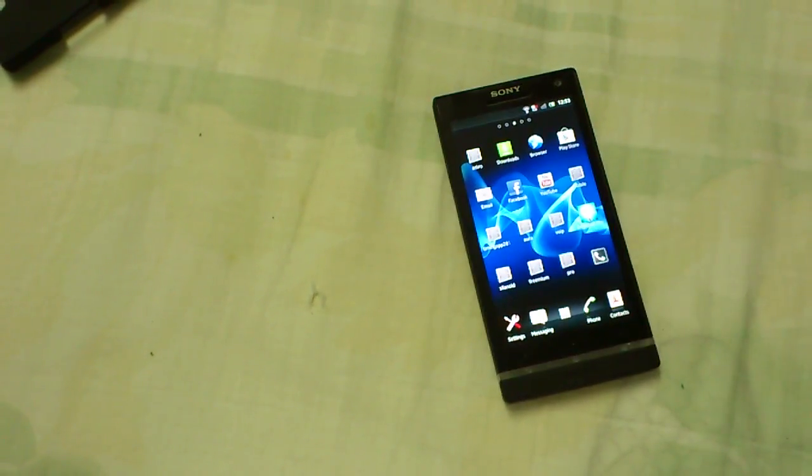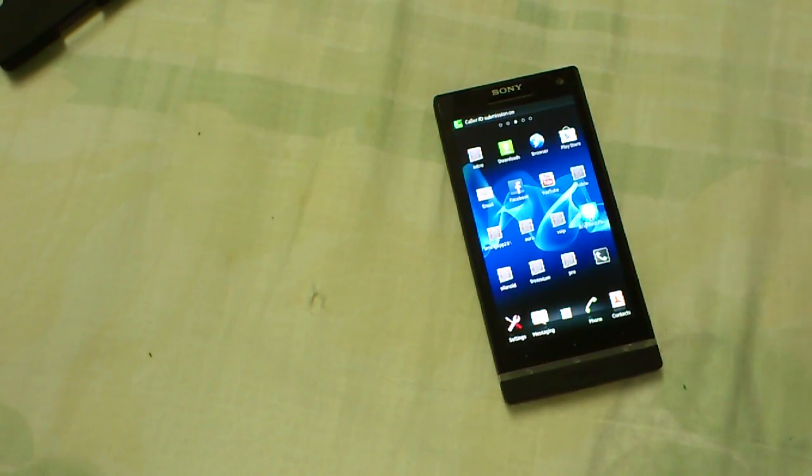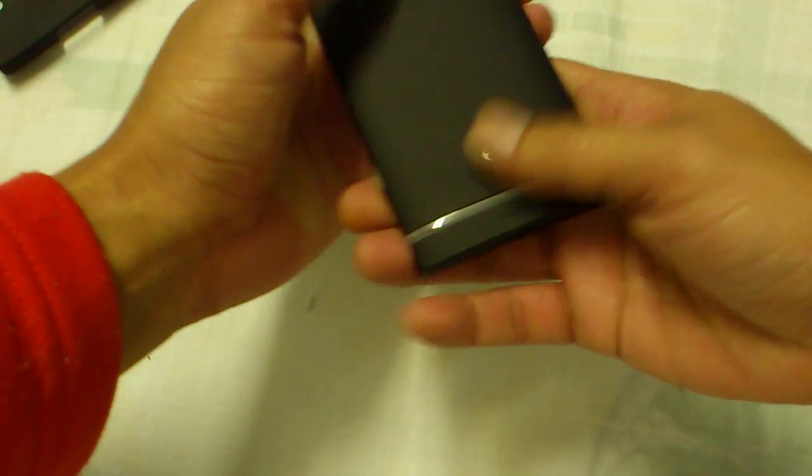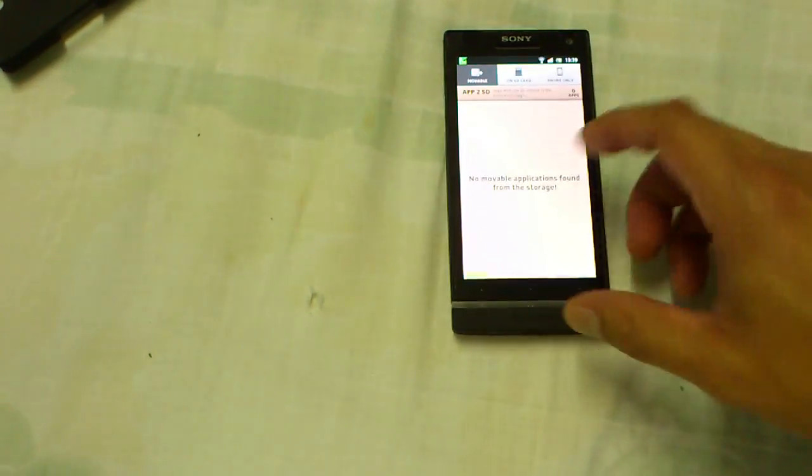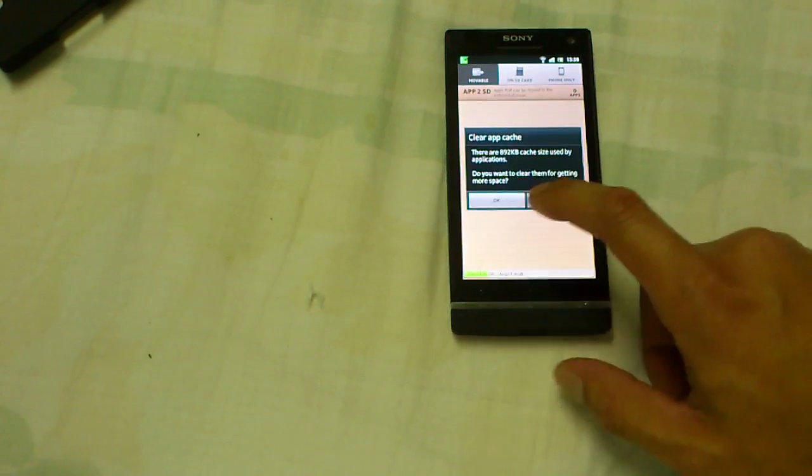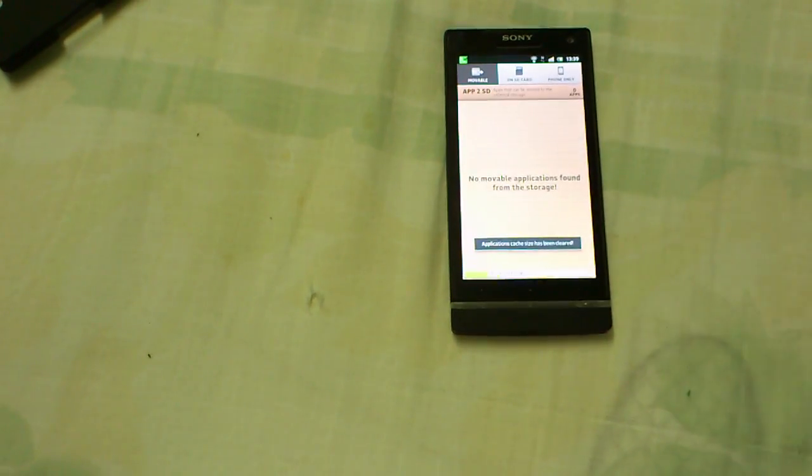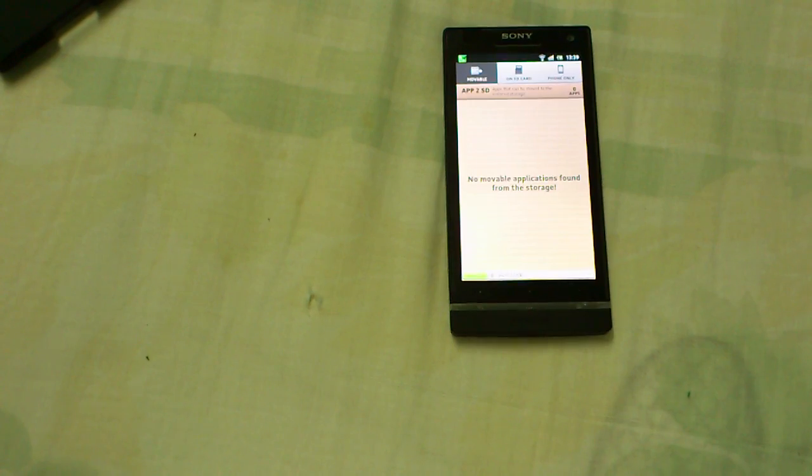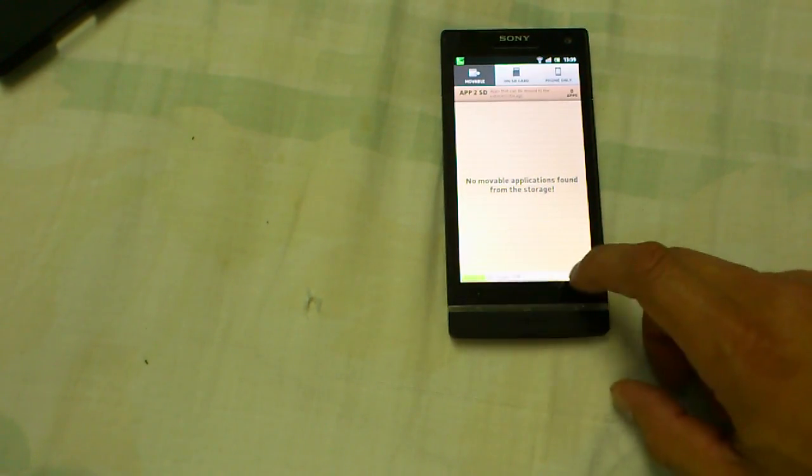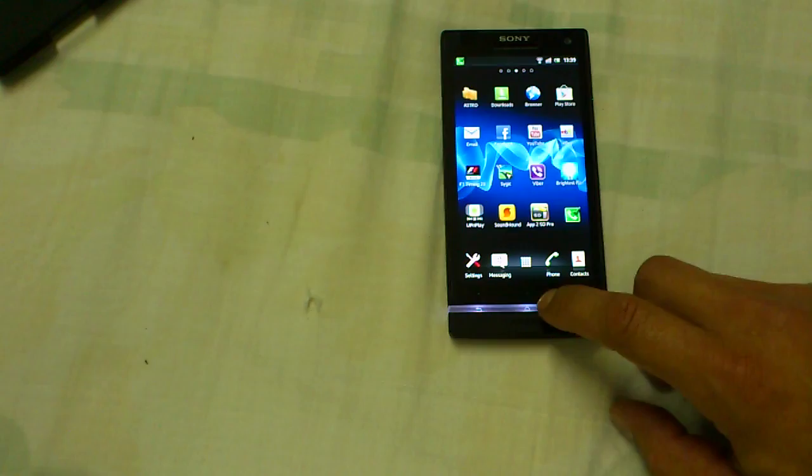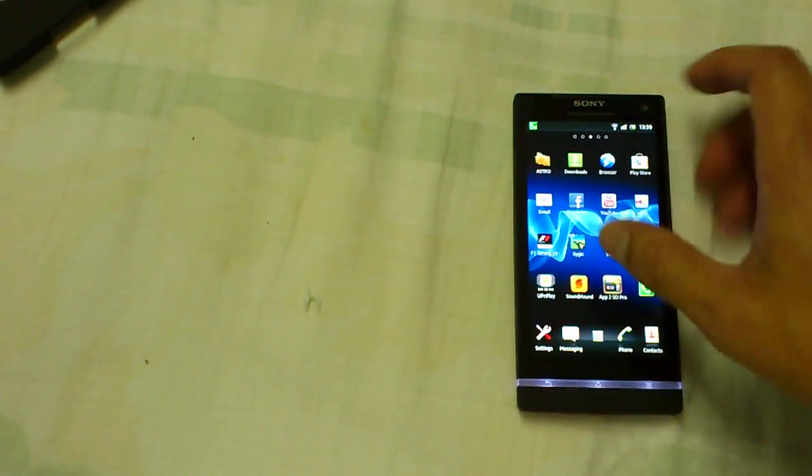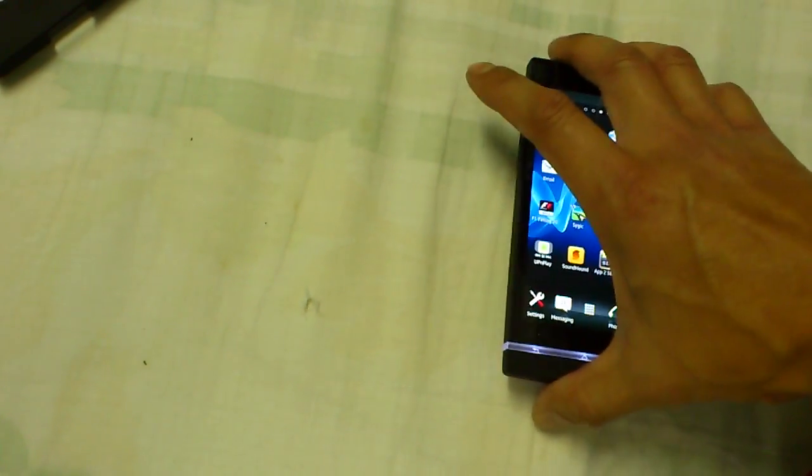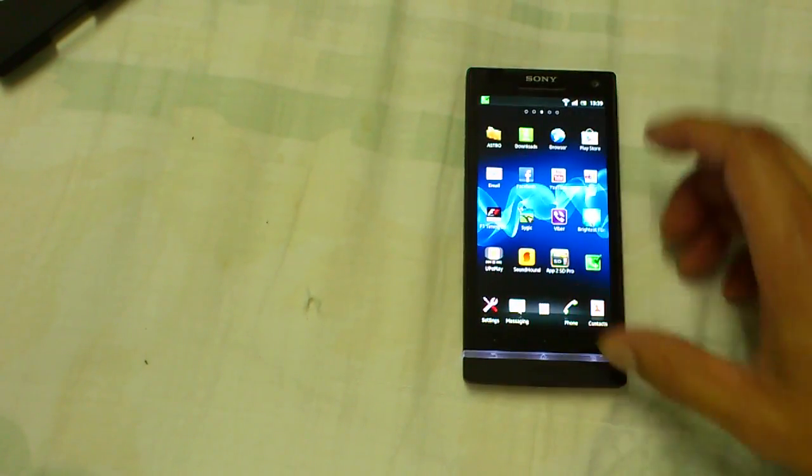There you go. I'm sure you can buy batteries from eBay. So that's the battery modification for the Xperia S.